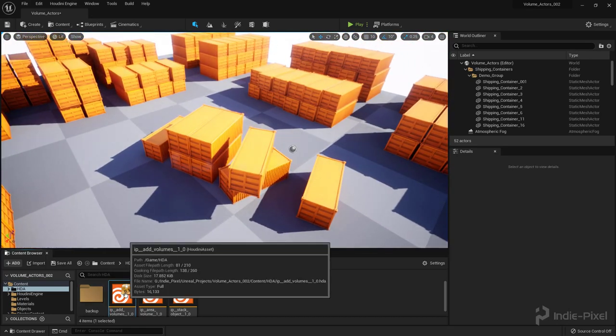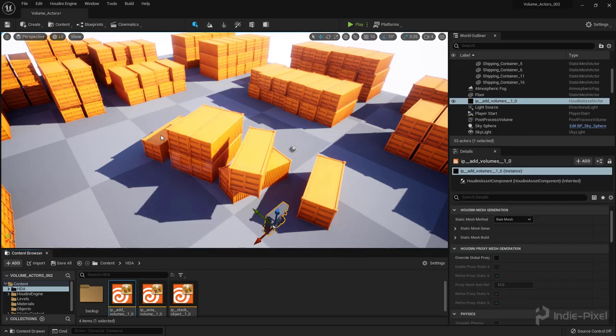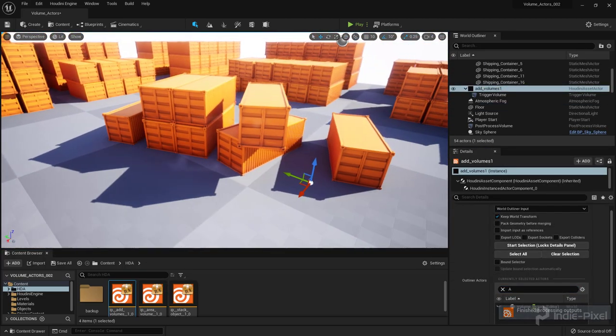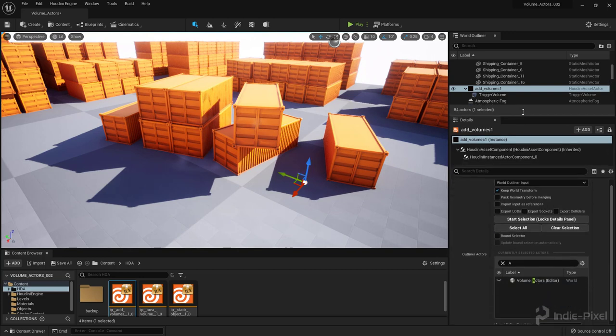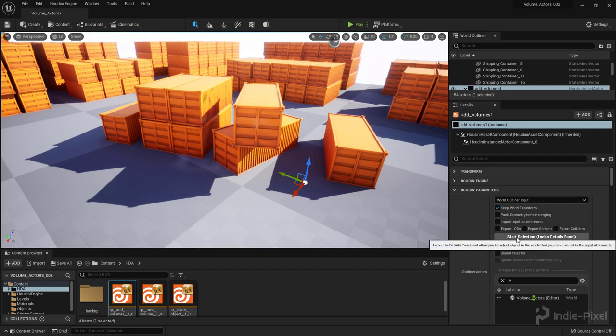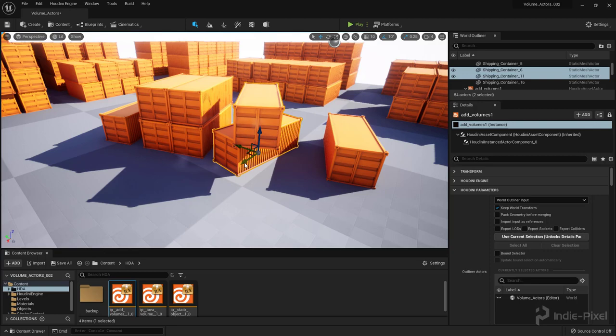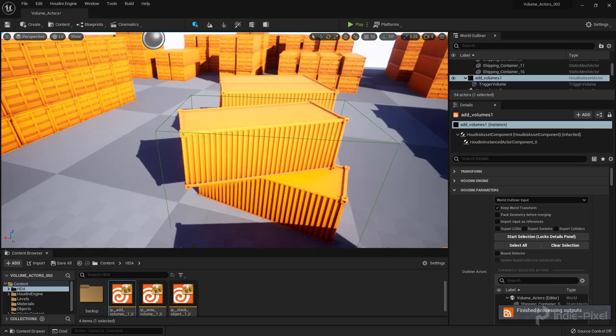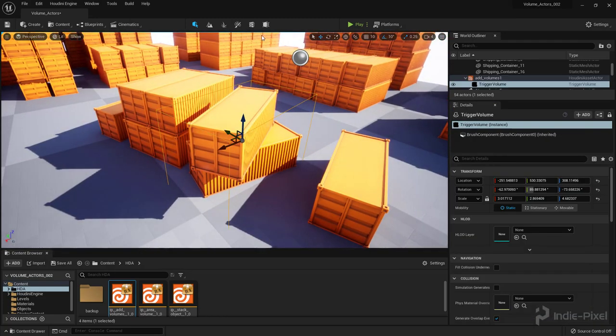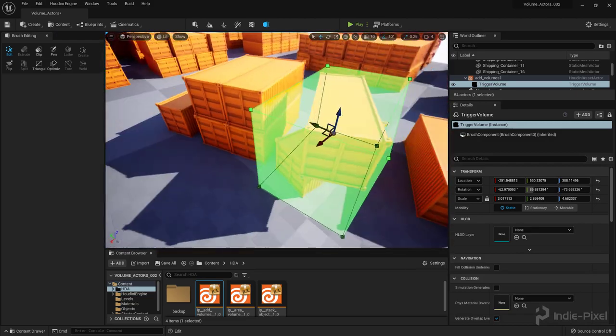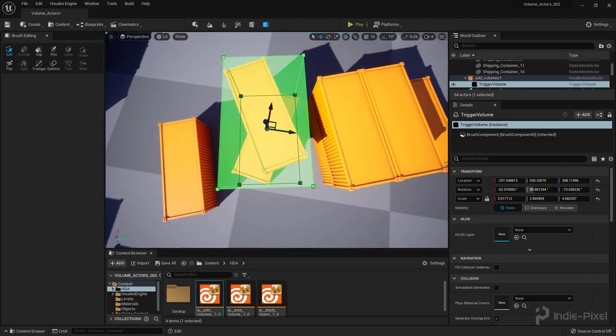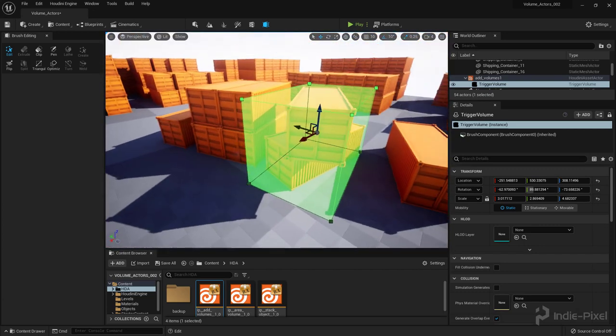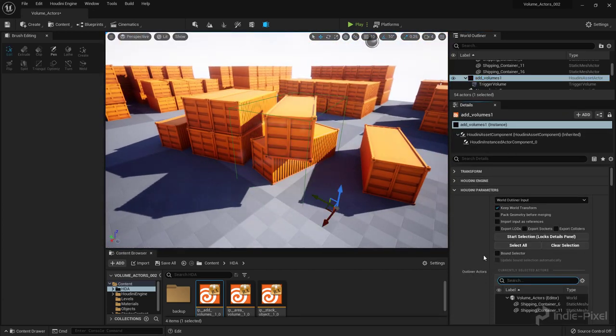So let me demonstrate how this will work and the HDA that we're going to create in this video. So I just instanced the HDA into the level and let's go take a look at the Details panel over here. I'm going to go and say Start Selection and this will allow me to select a certain amount of actors here and then I can say Use Current Selection and you'll notice that it produces a trigger volume here. So if I were to select this guy and go into Brush Editing mode, you can see we have this trigger volume that's been oriented correctly around those selections and we can update the selection to whatever actors we want.